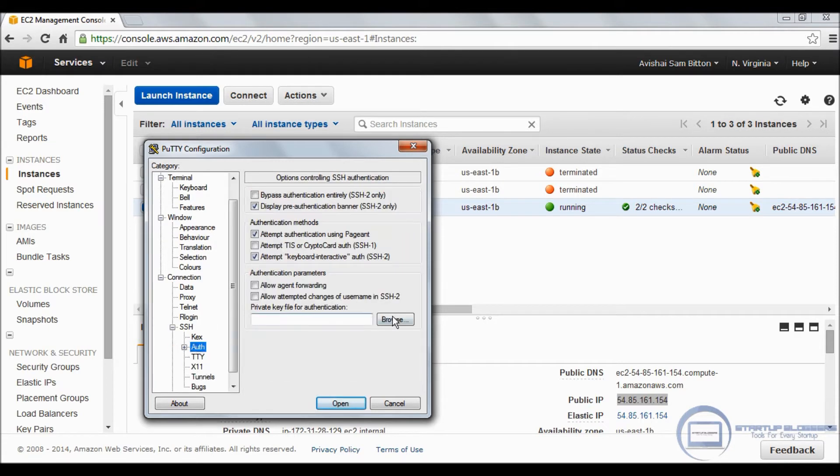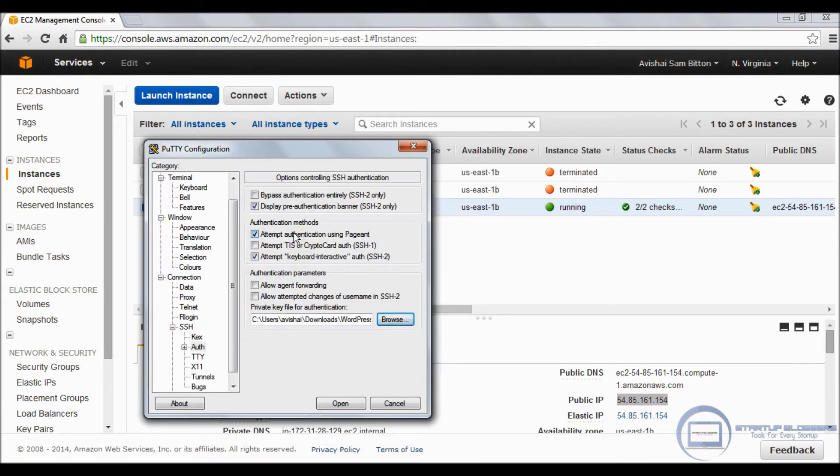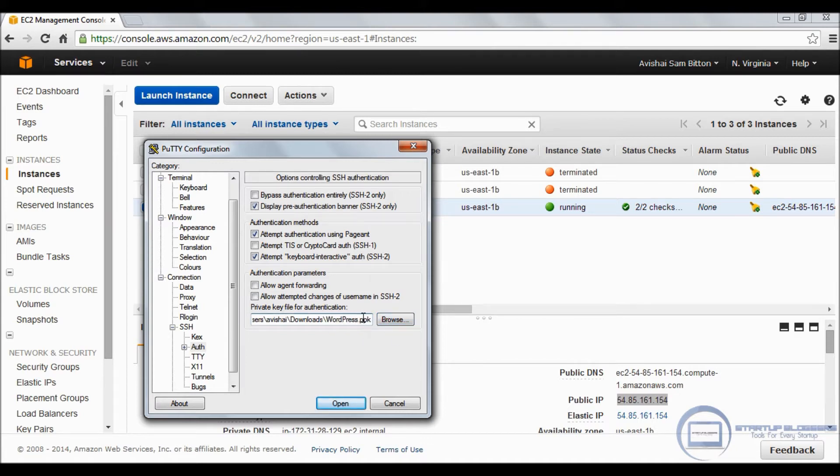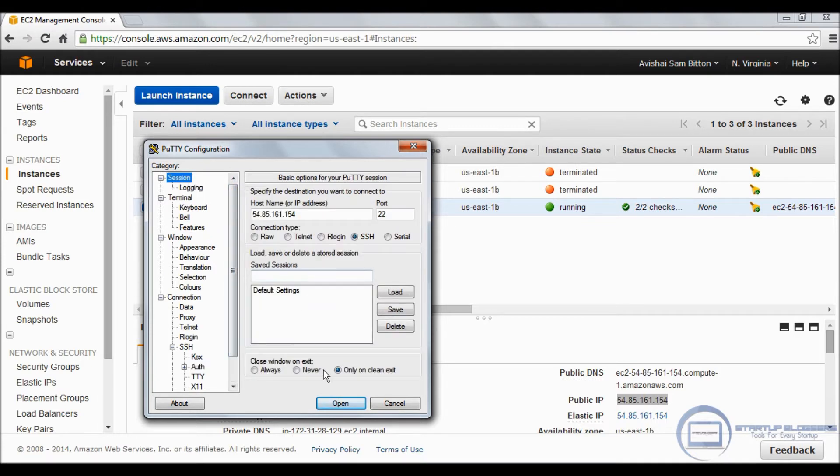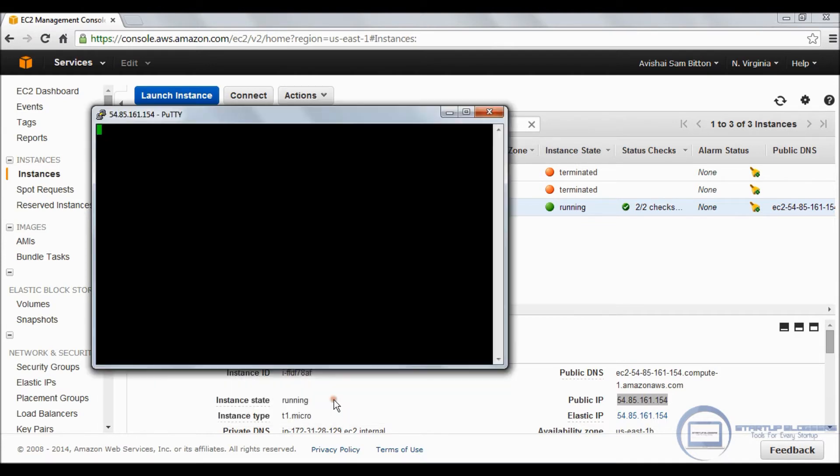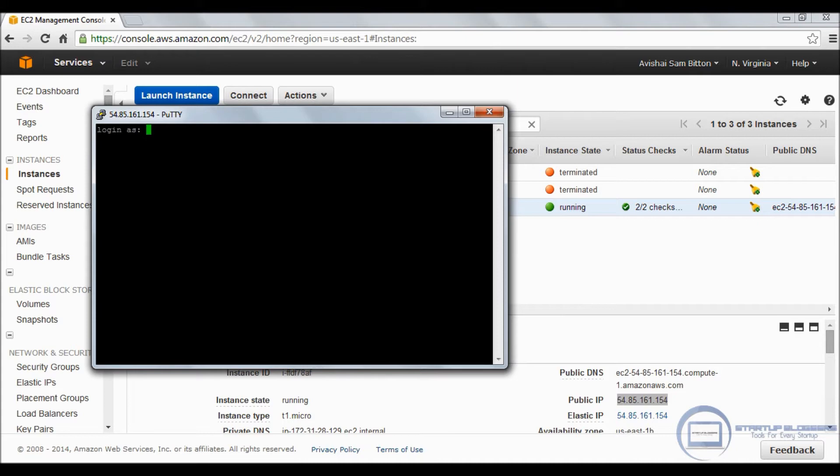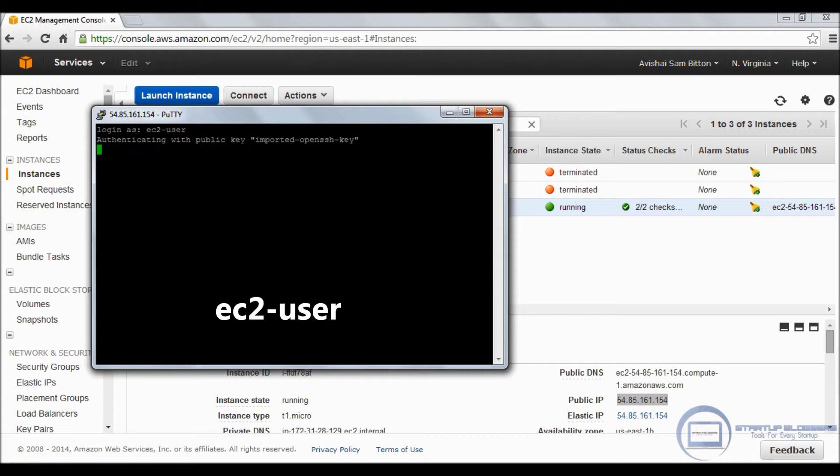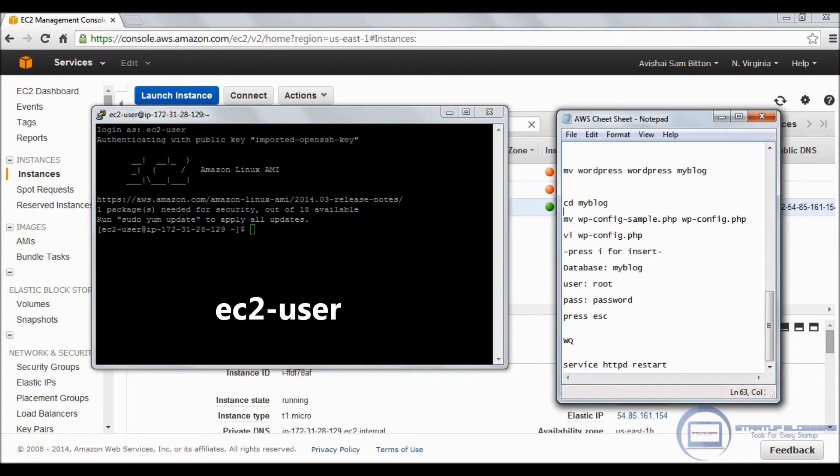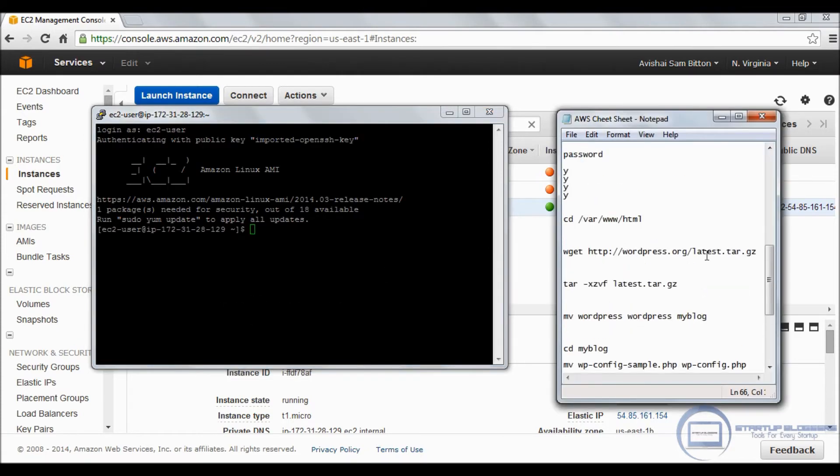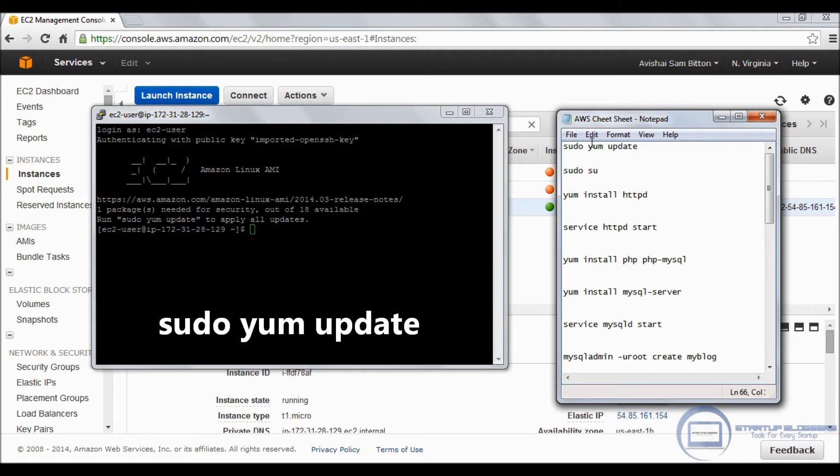Great. In the SSH authentication, we're going to put in the file we converted to PPK, the WordPress file. We're going to click open. It's going to say that the host key is now cached in the registry. You can just click yes. To log in, we're going to type EC2-user.